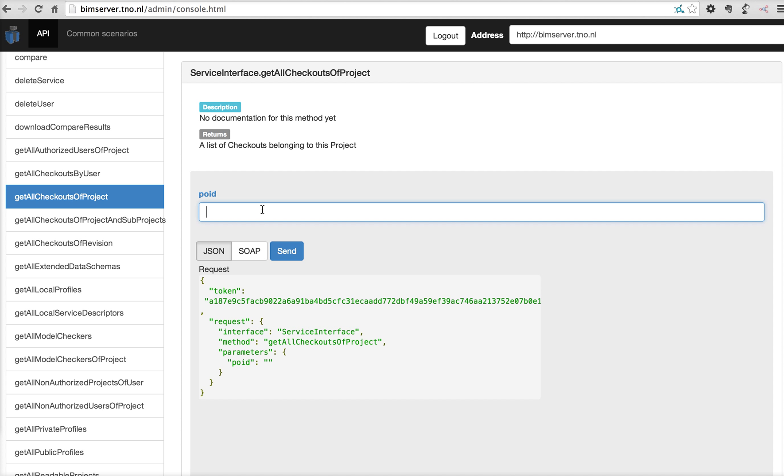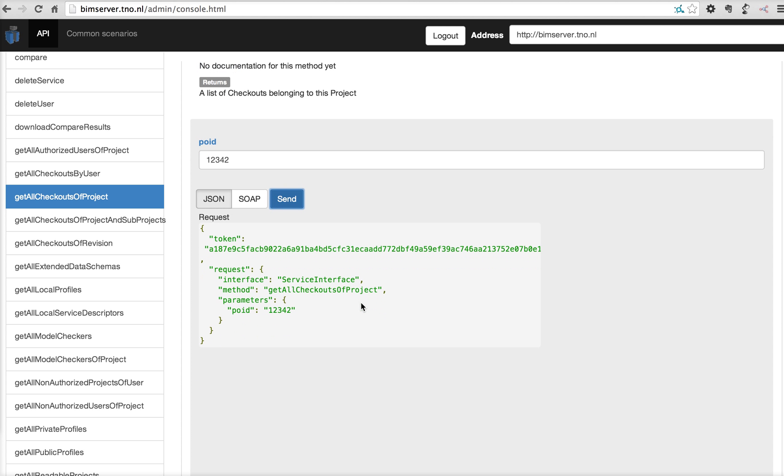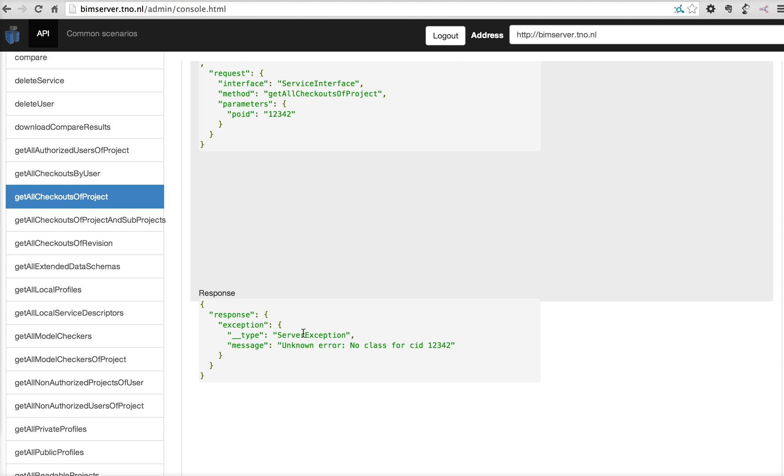You have to provide an object ID of the project. And when you fill this in, you'll see the example call is being changed. You can send this to the server and also see the response a little bit down the page.